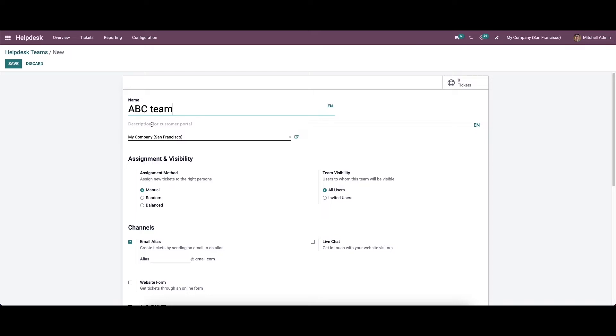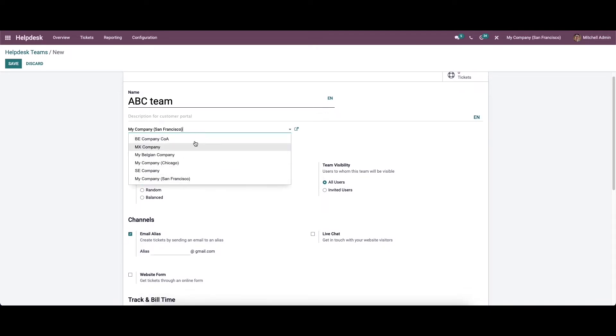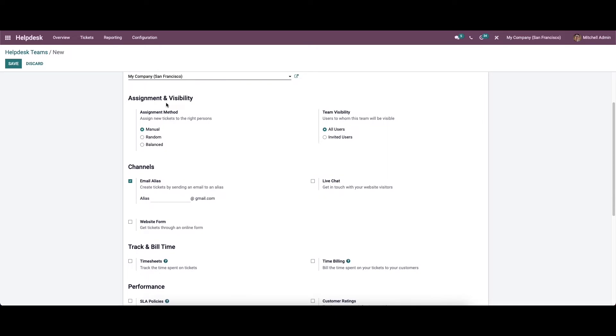Along with this, the main purpose and objective of this team can be mentioned in the description for the customer portal. You can specify the name of the company in the window if you are working in a multi-company environment. It can be chosen from the drop down menu.